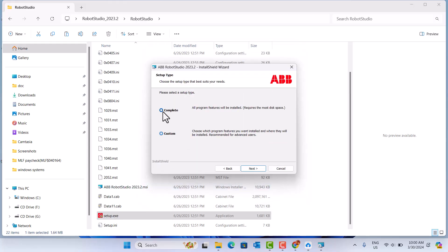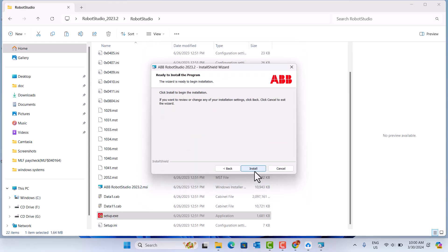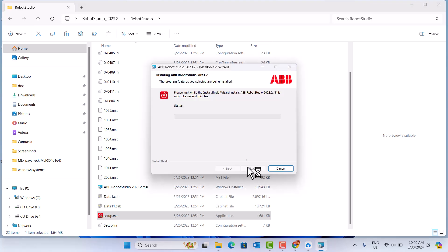We just completed the install. ABB robot includes two software: it's called RobotStudio and RobotWare.